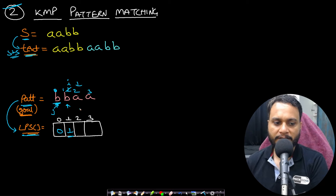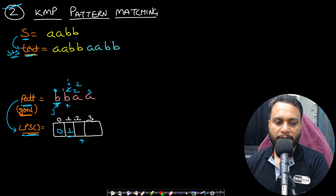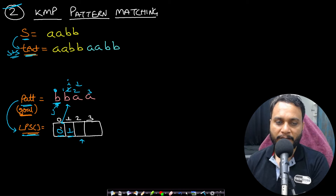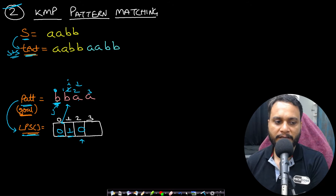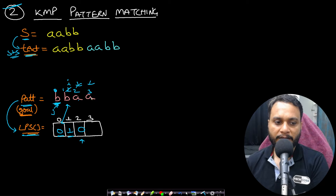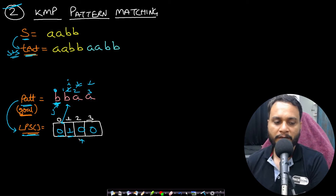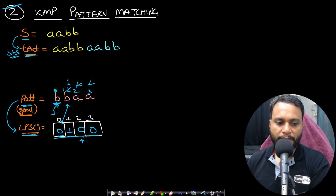When the ith and jth values match, the LPS value is j+1. We then move both i and j right. At index 2, i and j are not matching, so we look back at lps[j-1] to find the previous best position. We go to zero, match 'b' vs 'a' — not matching — so we write zero. Continuing, we get the LPS array as [0, 1, 0, 0].